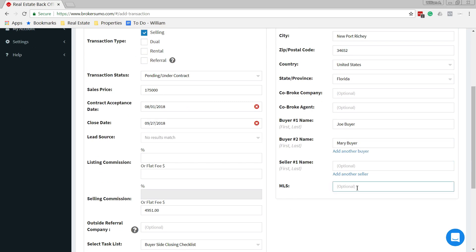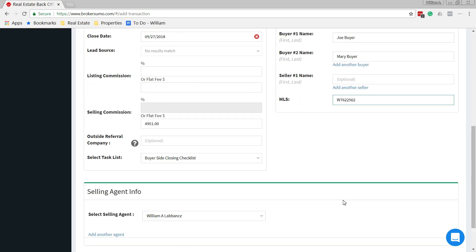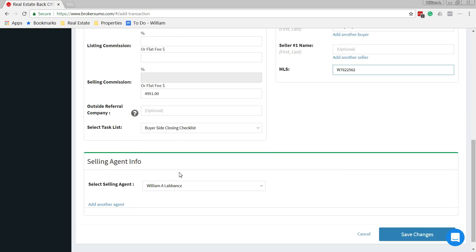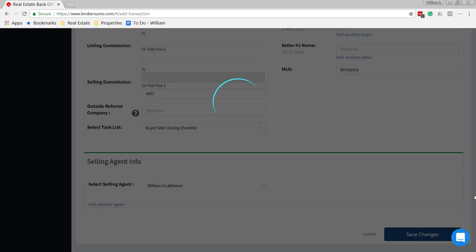Be sure to add in your MLS number. That's just a random number that we're adding in there. Select agent. In this case, this is me. Select save.